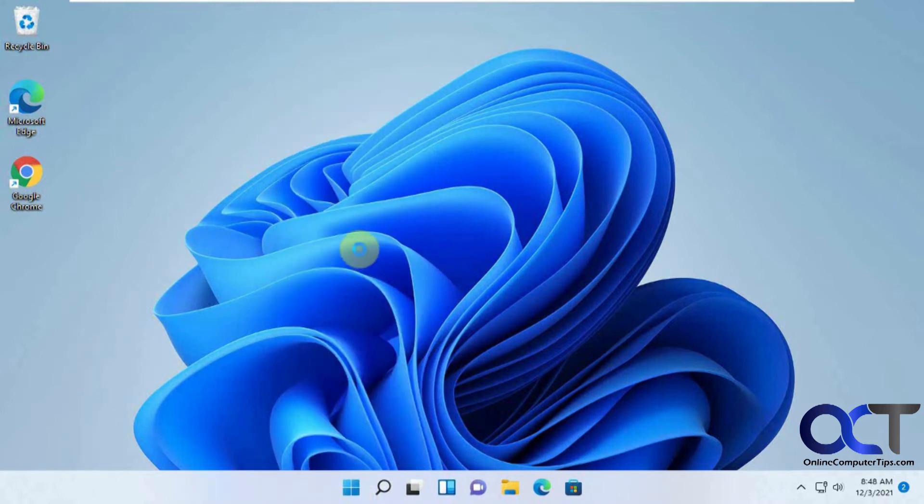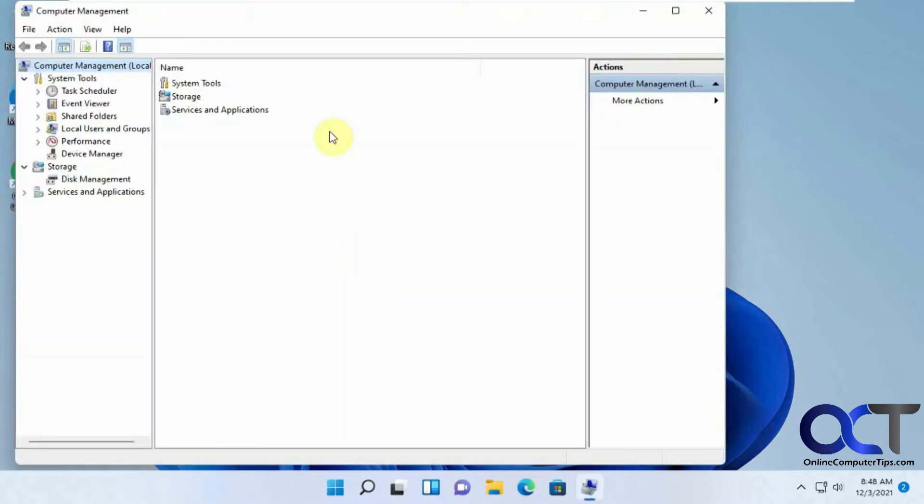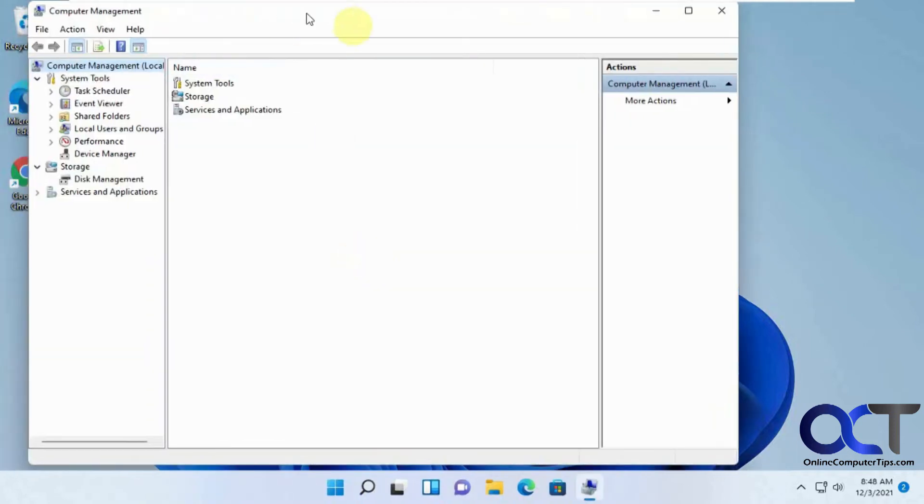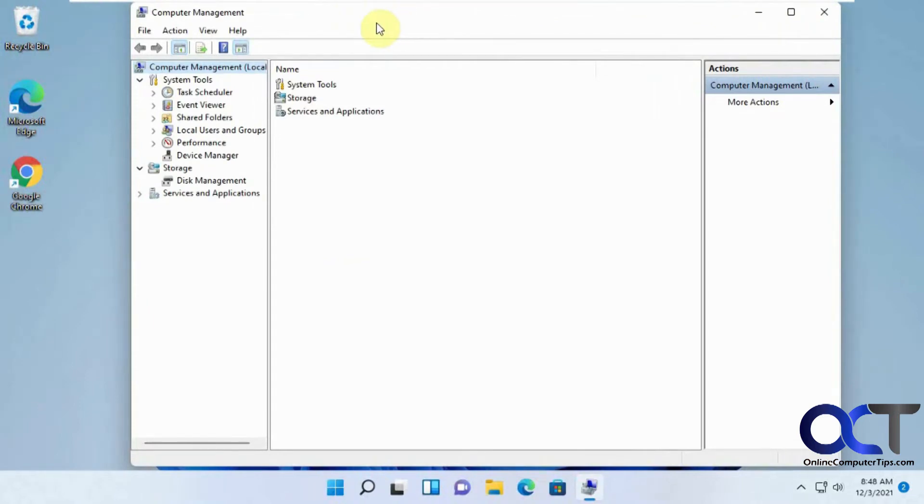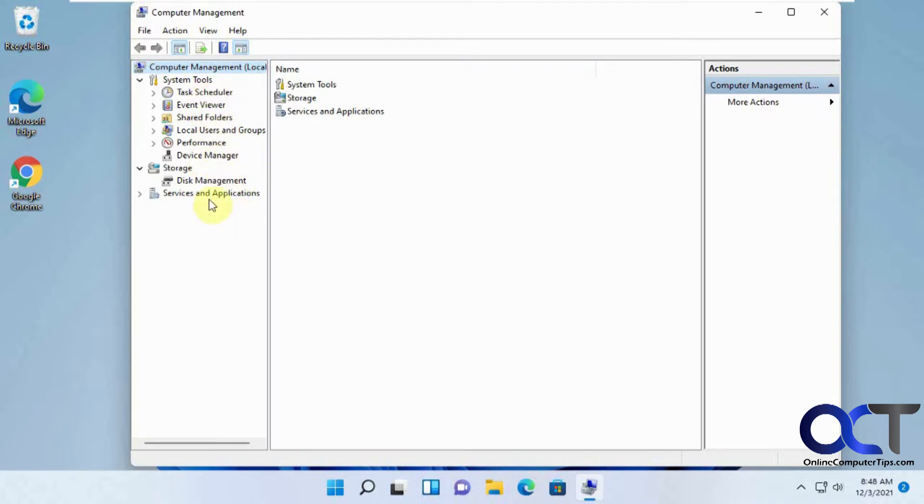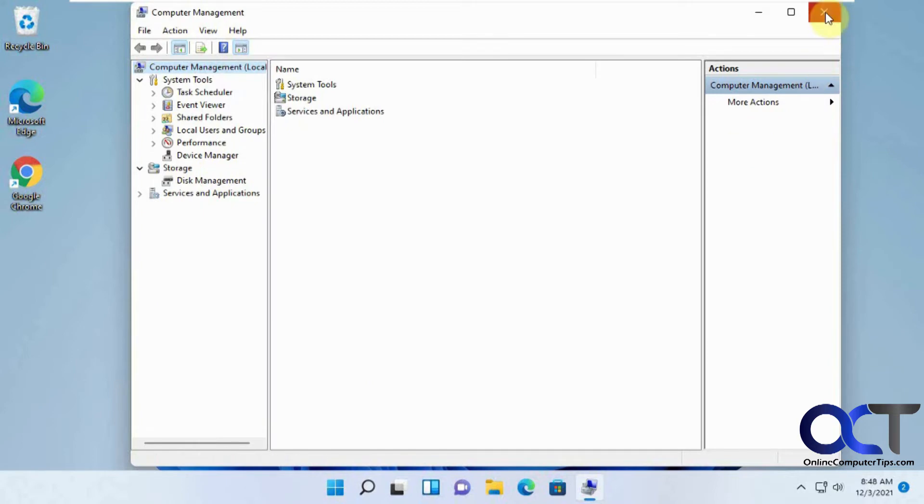Computer management, this is an old school MMC console interface where you could get to various tools, just like event viewer itself again, task scheduler, check your local users, go to device manager, check performance, disk management. So this will kind of take you to a one-stop shopping for a lot of these options that you can get from this menu here.